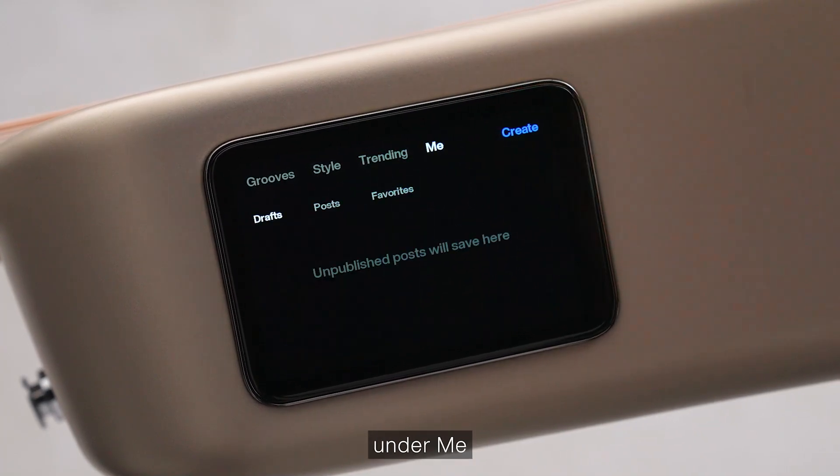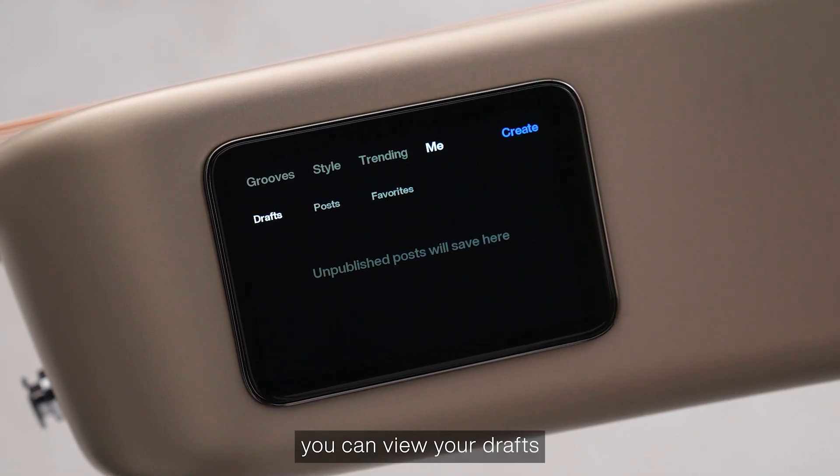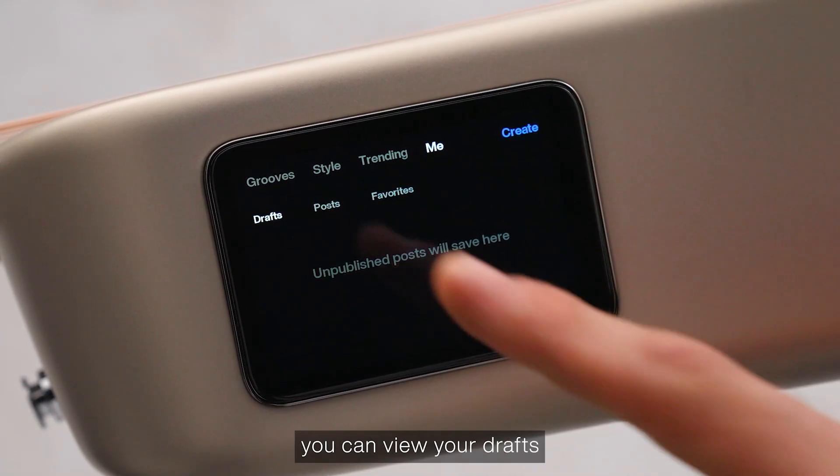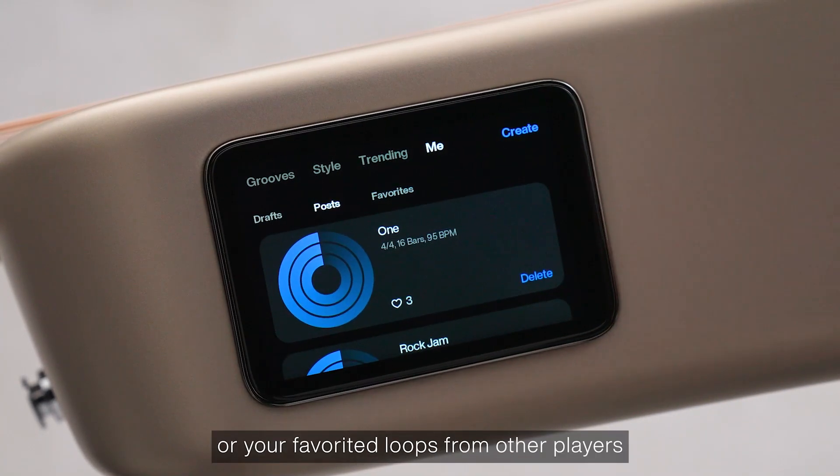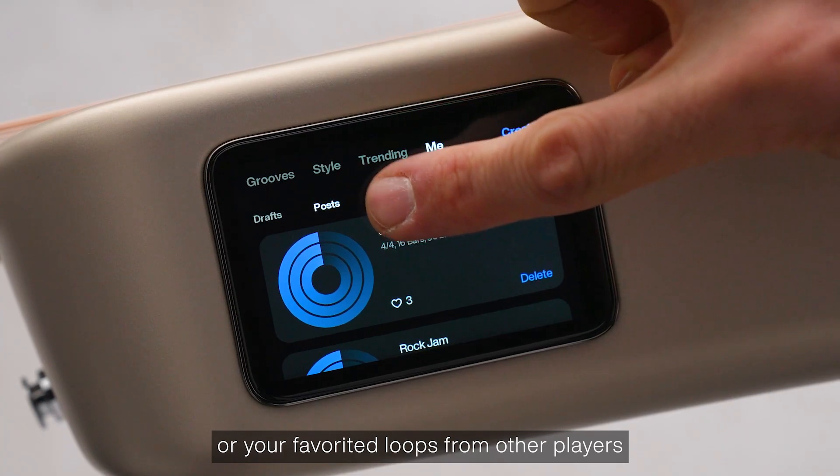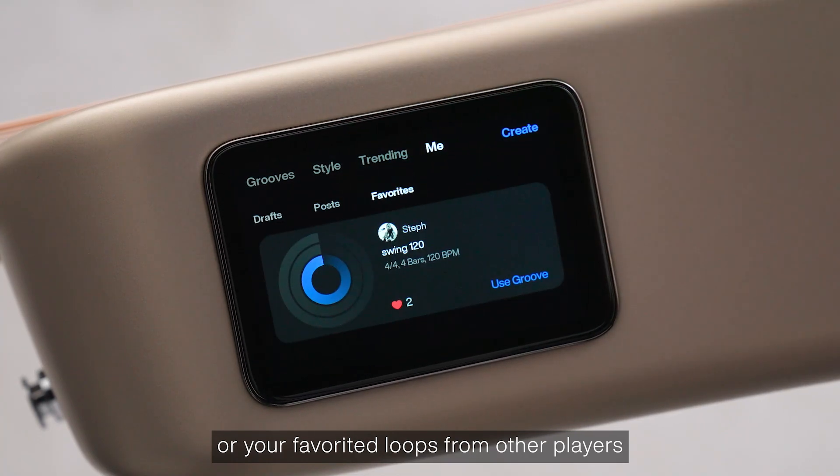And then finally, under Me, you can view your drafts, your posts, or your favorited loops from other players.